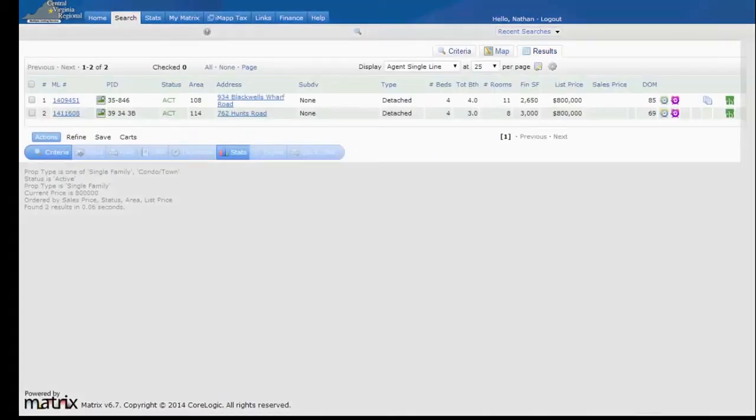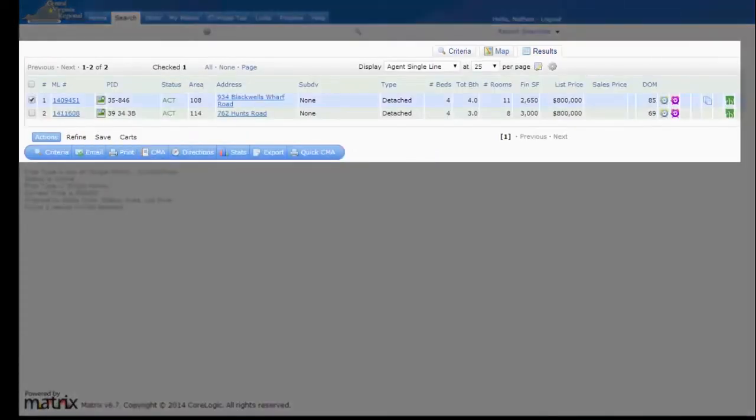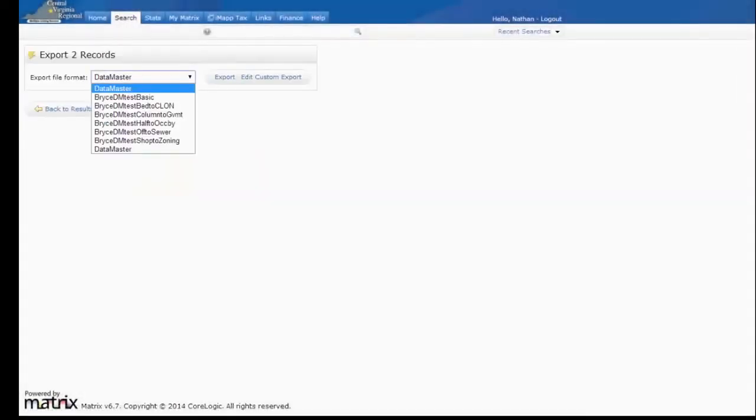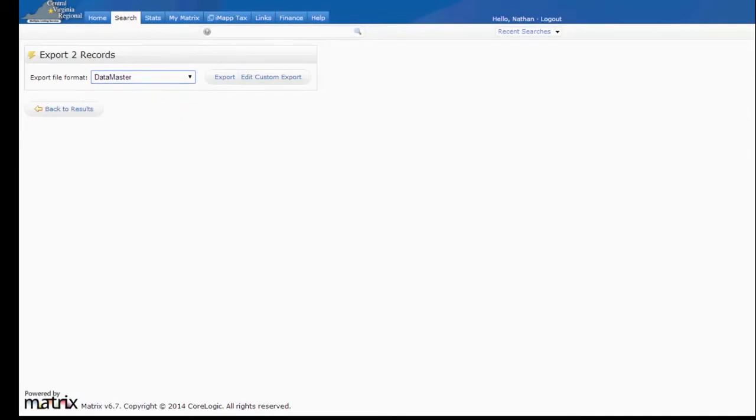Looks like we have two active properties. If I wanted to export these to use in a file, I just check the box to select them, click the export button. In the file format here, this Datamaster would be the one that I just set up, so I'll use that as my option. And then click the export button, and there you have the export file.